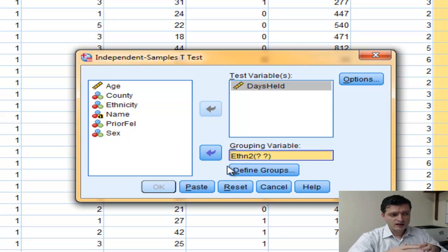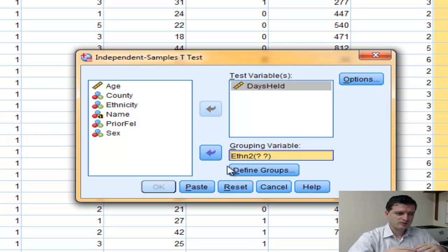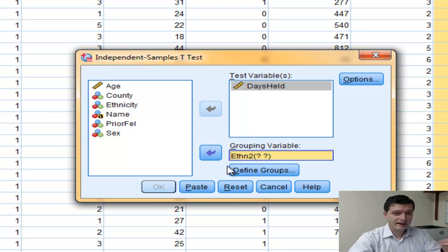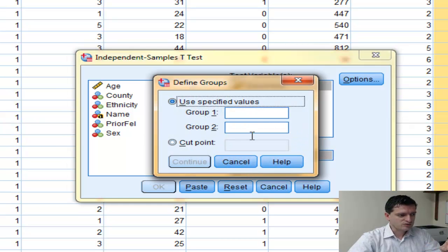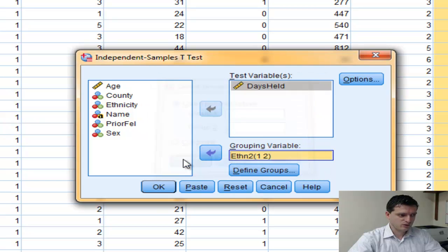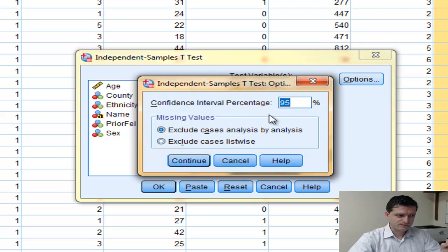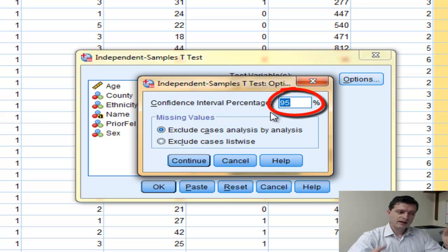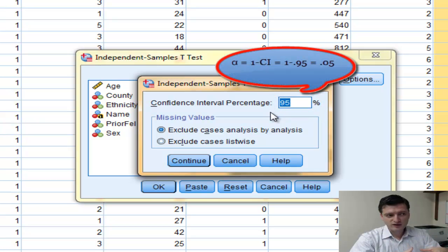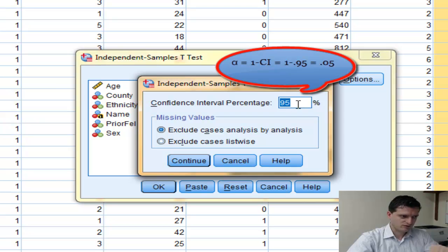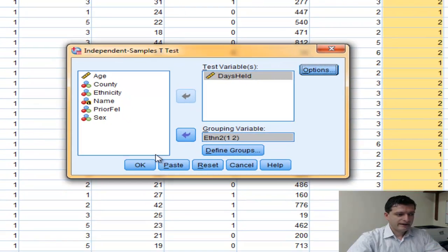Now I define the groups. SPSS knows what group 1 and group 2 are since there are only two groups, but you may need to define groups manually if your nominal variable has more than two. We click Define Groups: group 1 is blacks, coded 1, and group 2 is non-blacks, coded 2. We click Continue, then go to Options to check the confidence interval percentage, which is 95%, corresponding to an alpha level of 0.05. We click Continue and then OK.